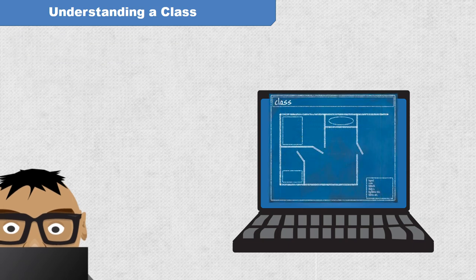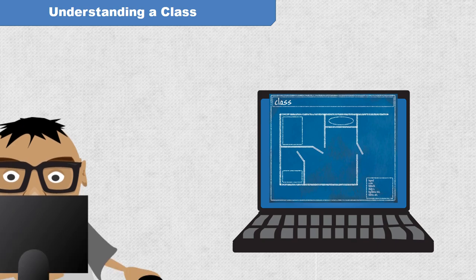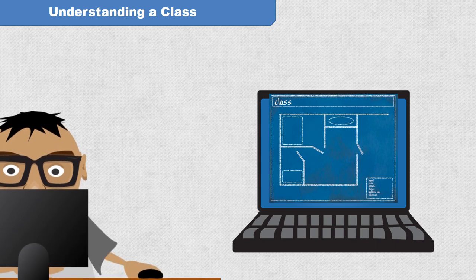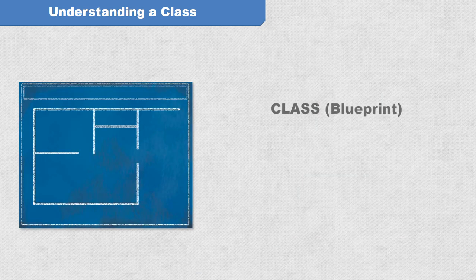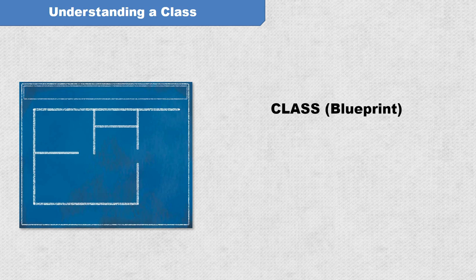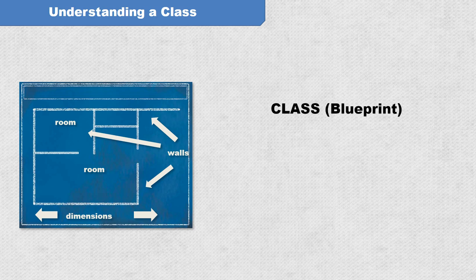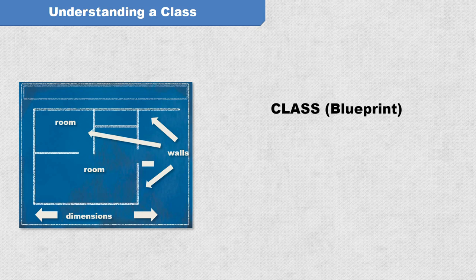Let's look at a familiar kind of blueprint, an architectural blueprint of a house. The blueprint for a house describes the rooms, dimensions, the locations of the walls, etc. Behavior is also implied. Doors can open and close. And those behavioral details are also included on the blueprint.